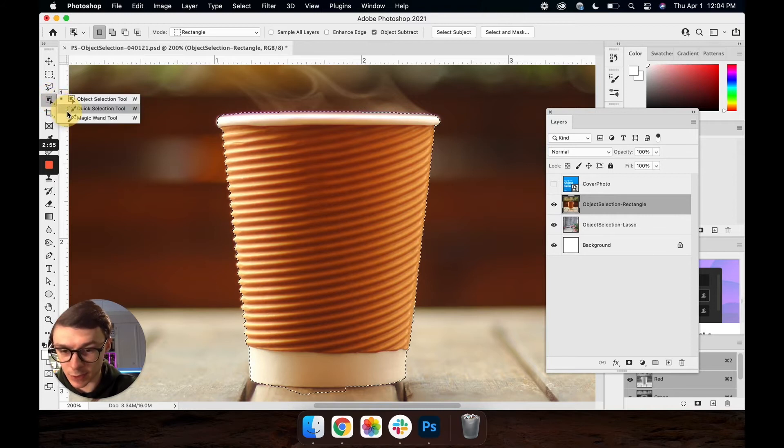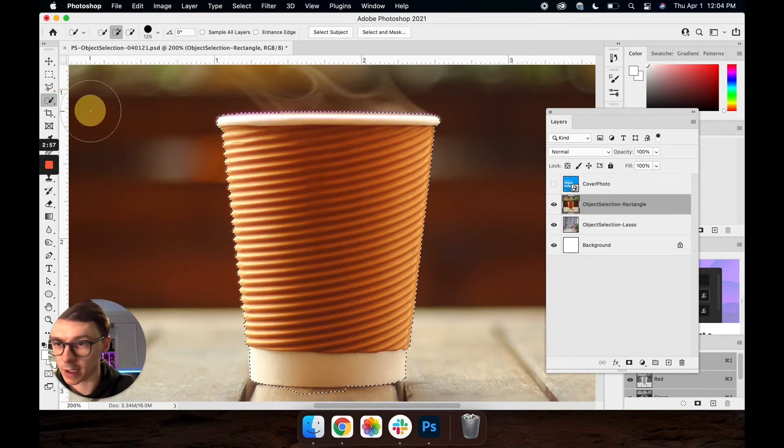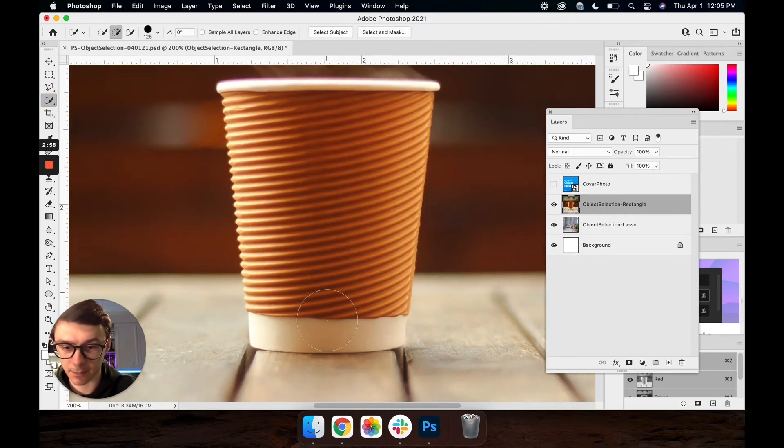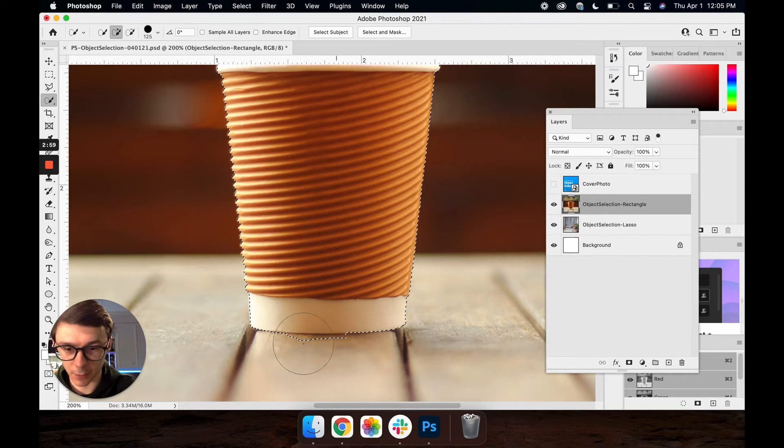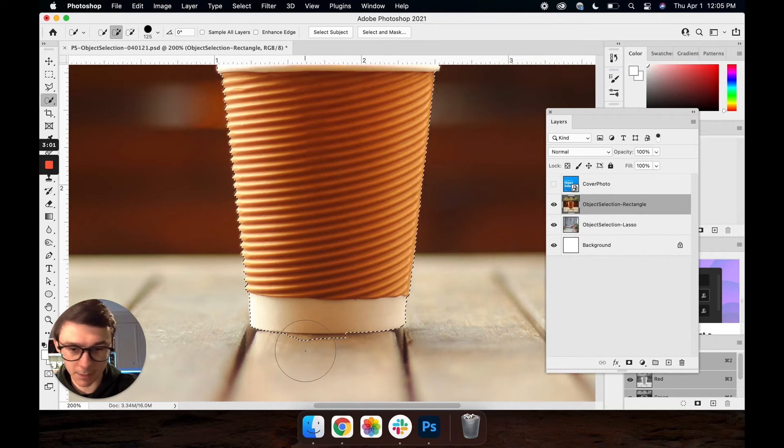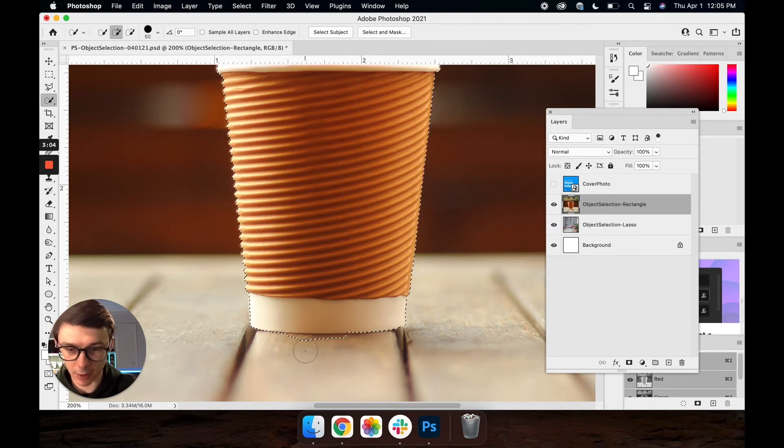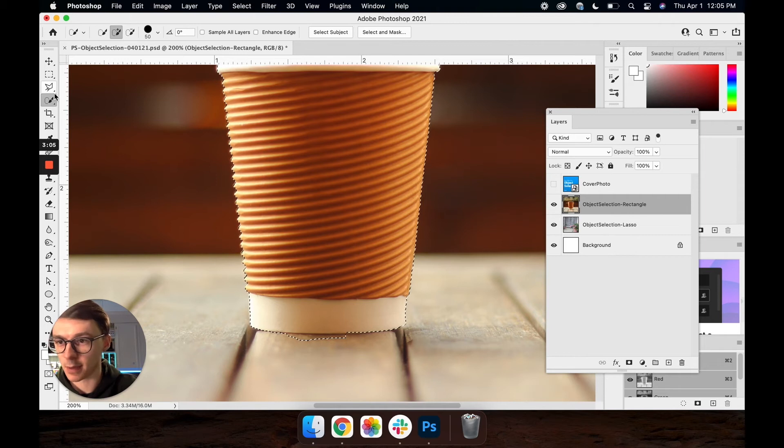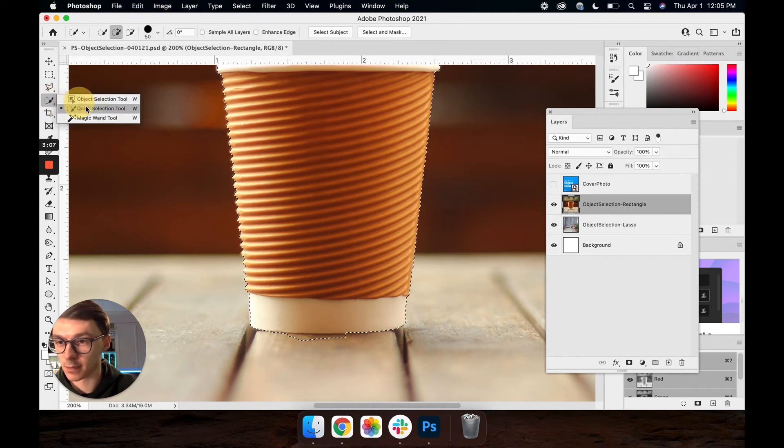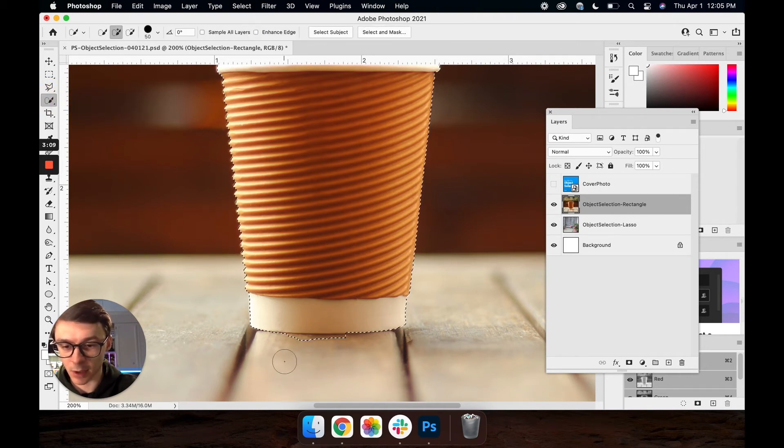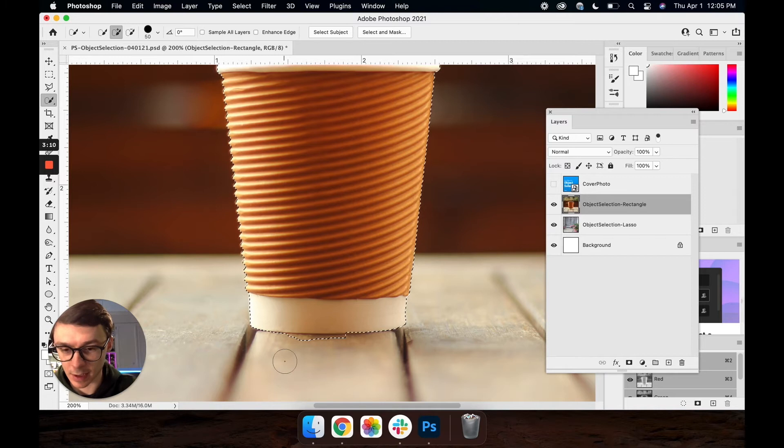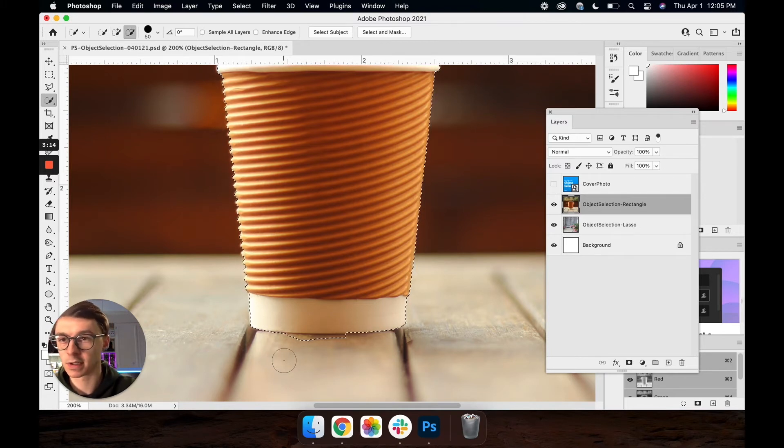But as you see down here at the bottom of the cup we kind of have a little bit of overspray or whatever you want to call it down into the wood panel here. If I just grab my quick selection tool I'll come down here and if I hold option it changes this to a negative which takes it away.